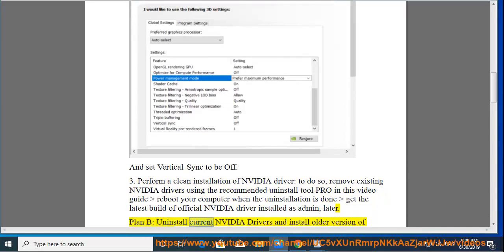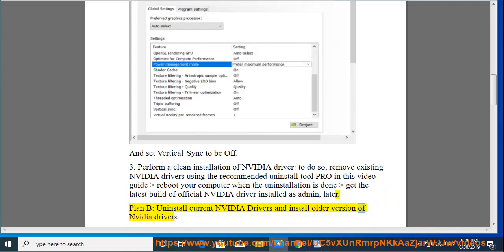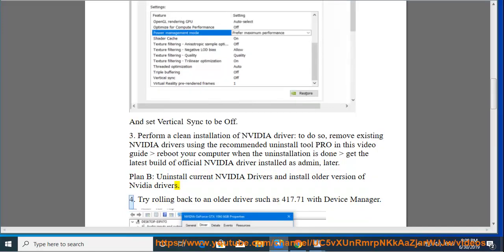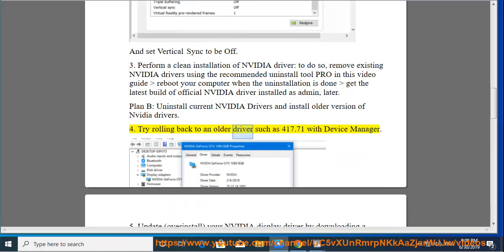Plan B: Uninstall current NVIDIA drivers and install older version of NVIDIA drivers. Try rolling back to an older driver such as 417.71 with Device Manager.